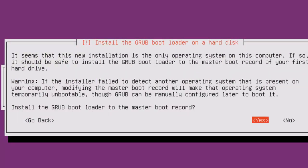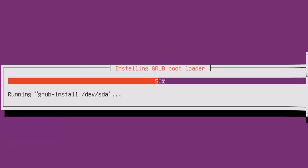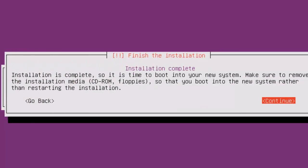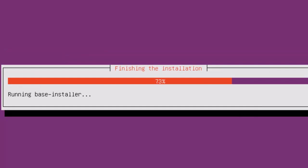You'll be asked to install the GRUB boot loader on a hard disk. Default choice is yes. The last screen asks you to finish the installation and reboot. So simply click continue.